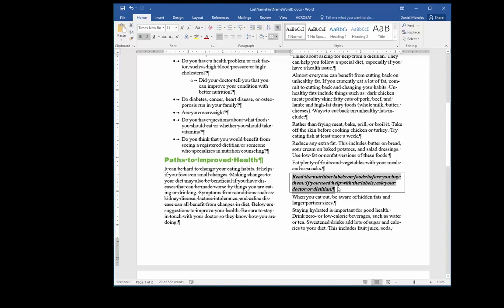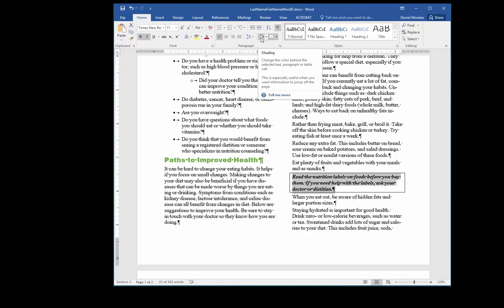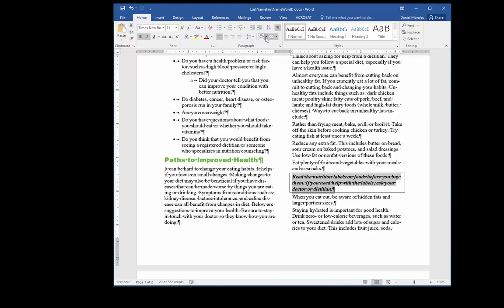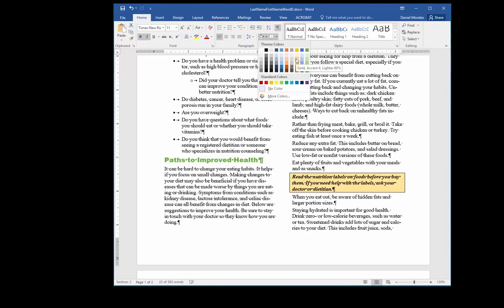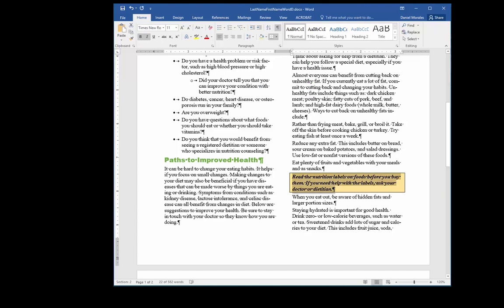I can also change the background color inside the box by going to the Paragraph group and the Shading command. I click on the little down arrow and I have different color options — I'll choose one of the gold colors.